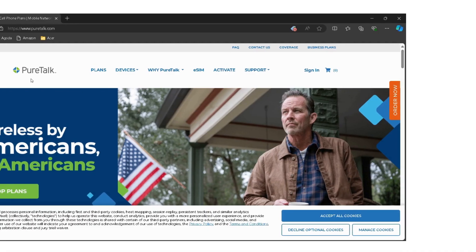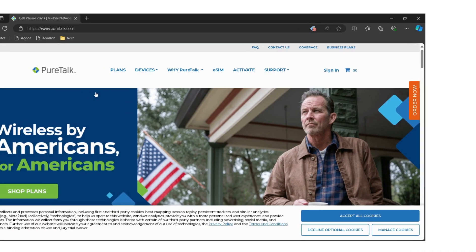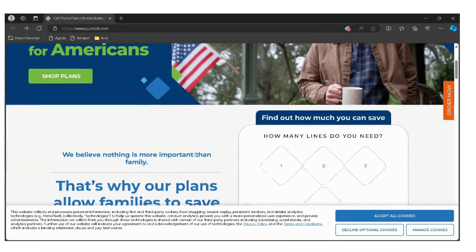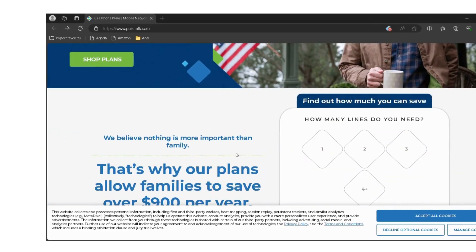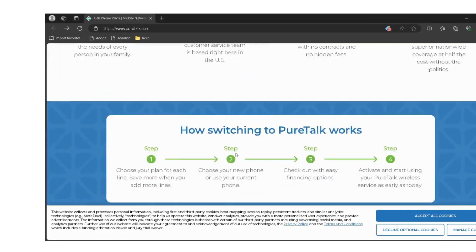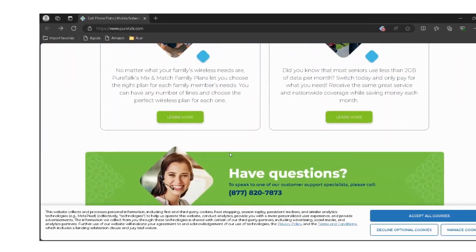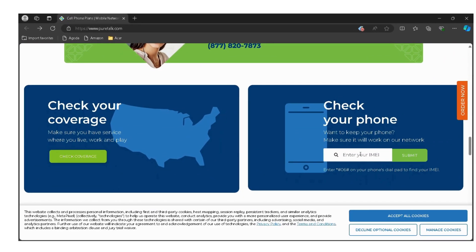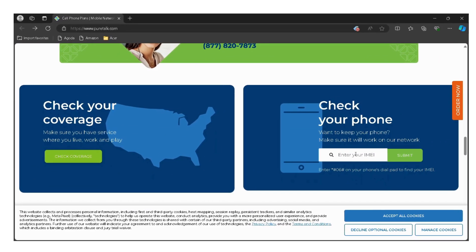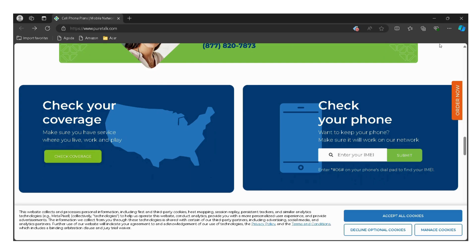Go to the PureTalk website — I have provided the link in the description, you can directly go through it. Scroll down and enter your device's IMEI number, then click the search button.